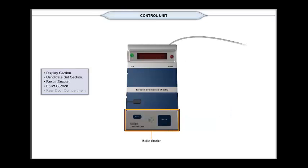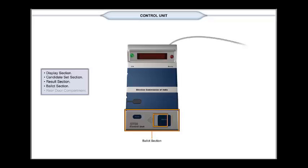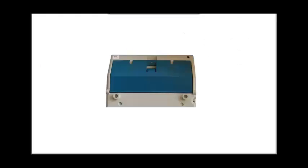In the ballot section, there are two buttons: a blue total button and a large blue ballot button and a buzzer.